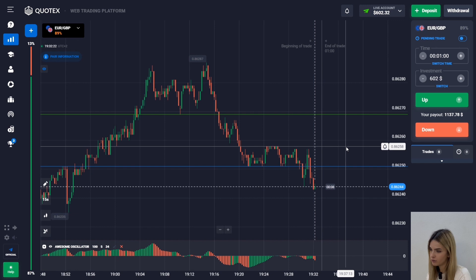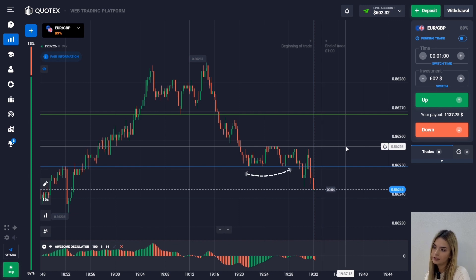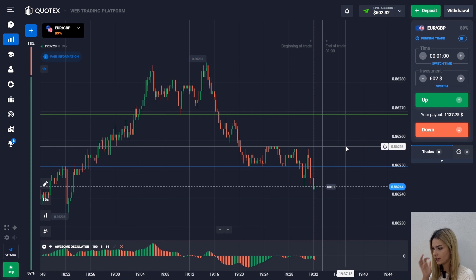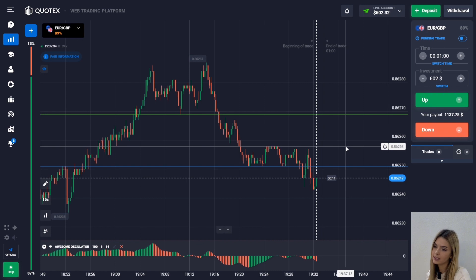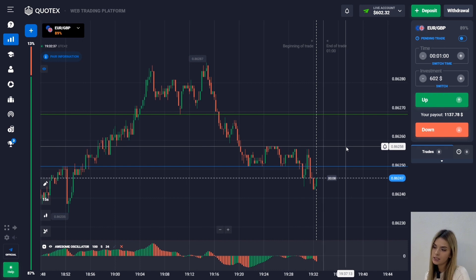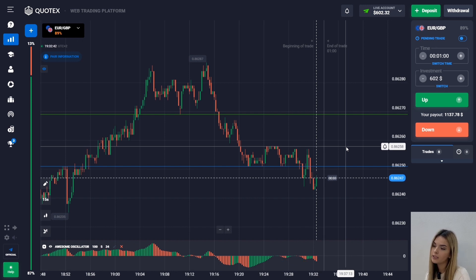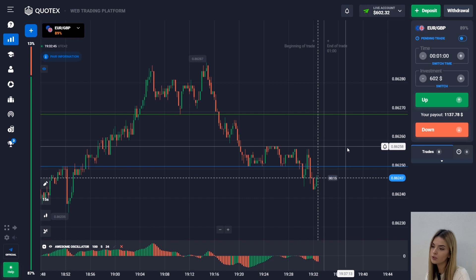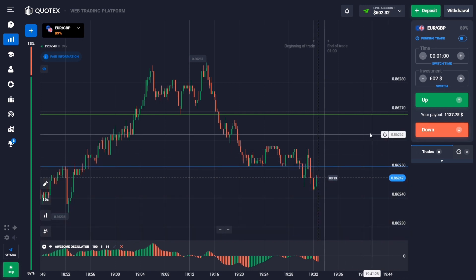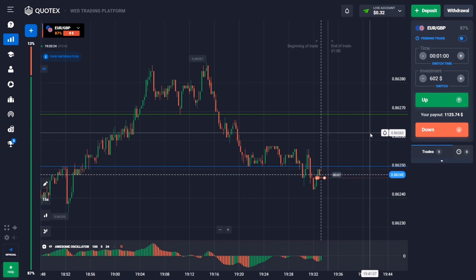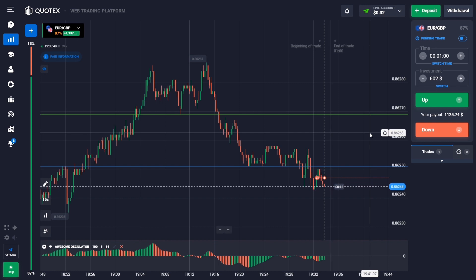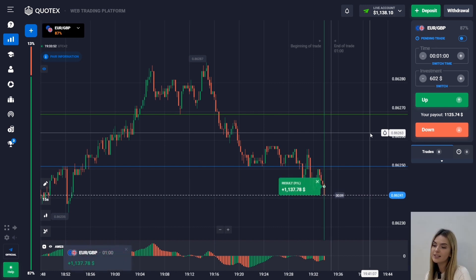After the flat near the support level, the price tests it and goes lower. On the oscillator we see that the histogram is located below the zero level, and at the same time each new peak is lower than the previous one. I open a deal down with $602 for one minute. There is a slight decrease on the chart and we made a profit.